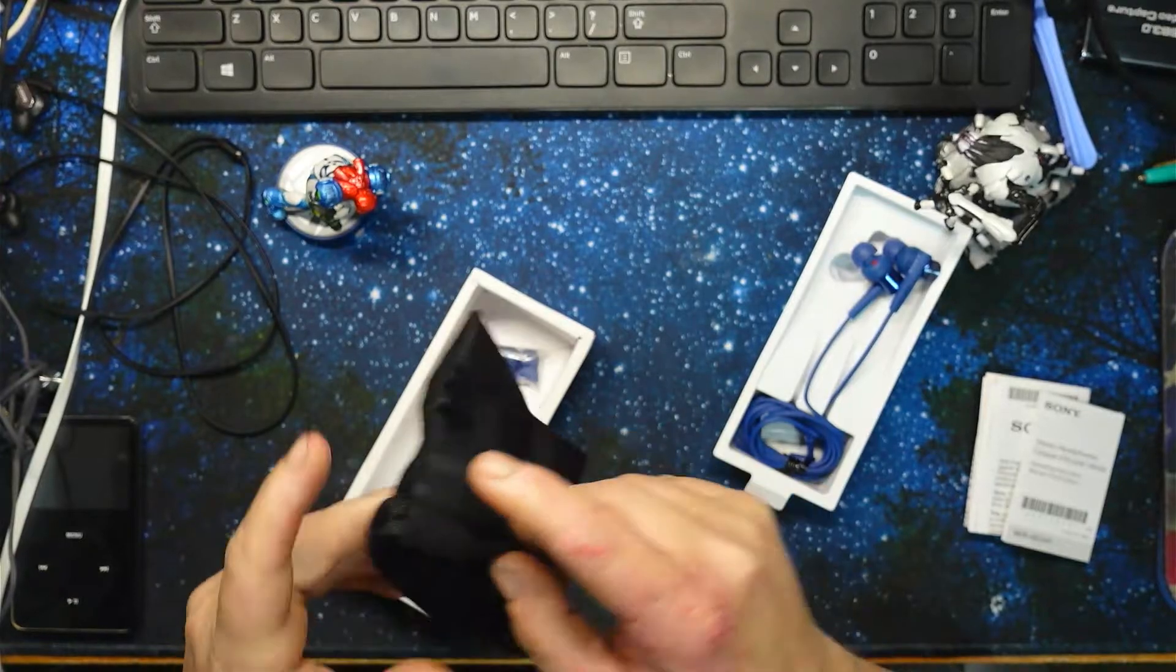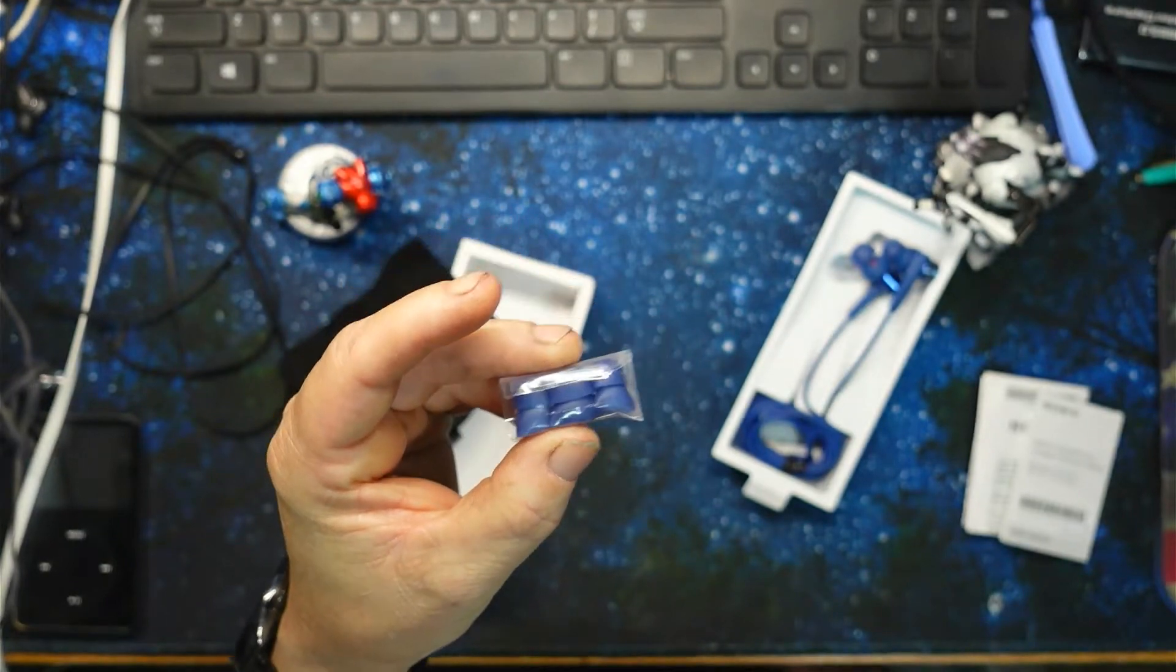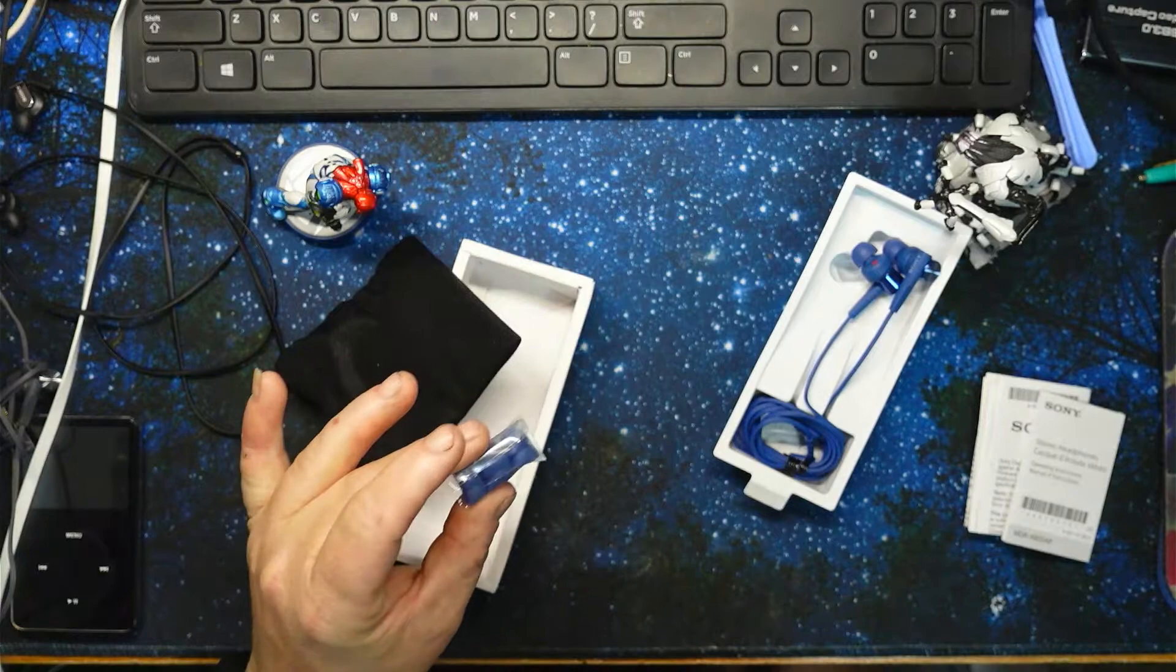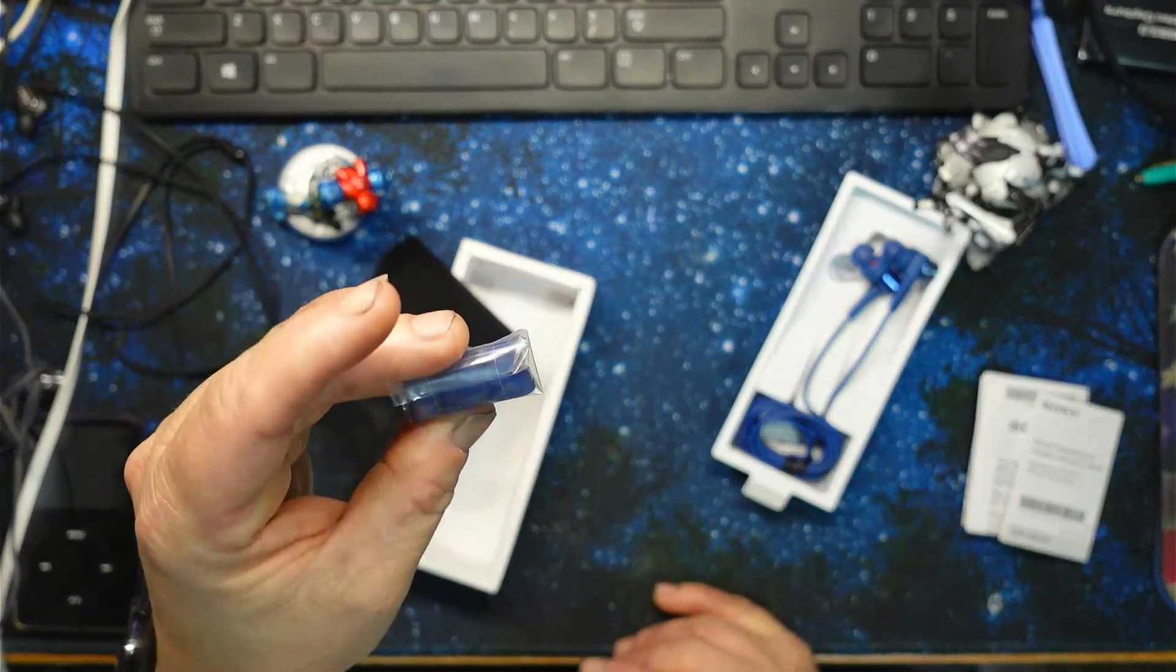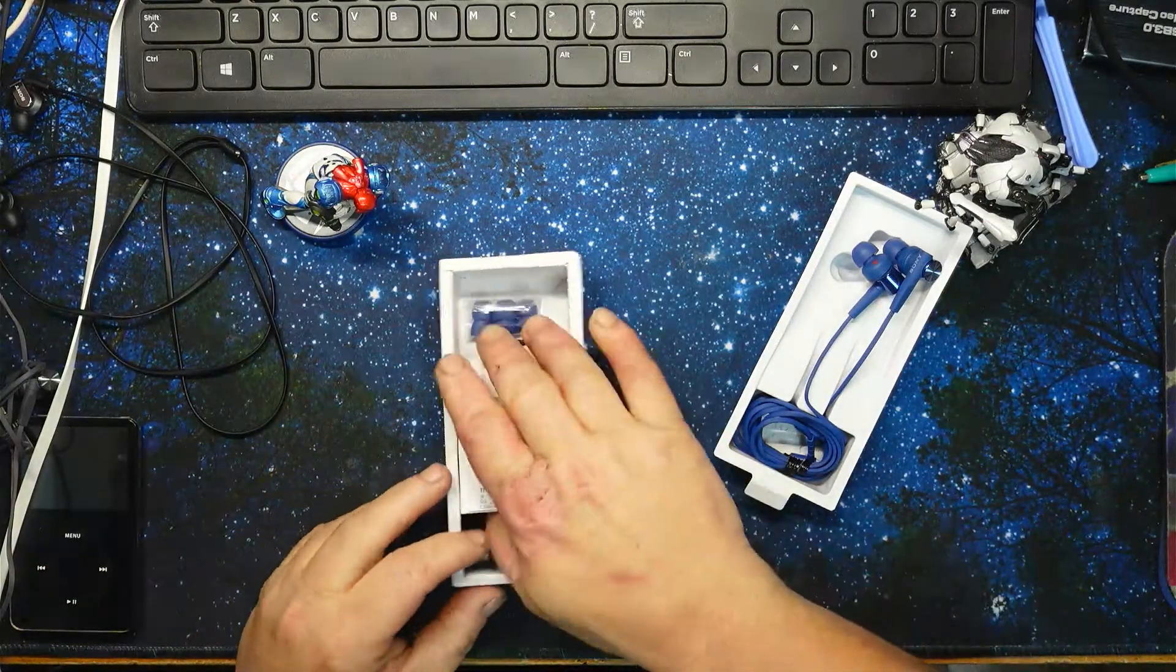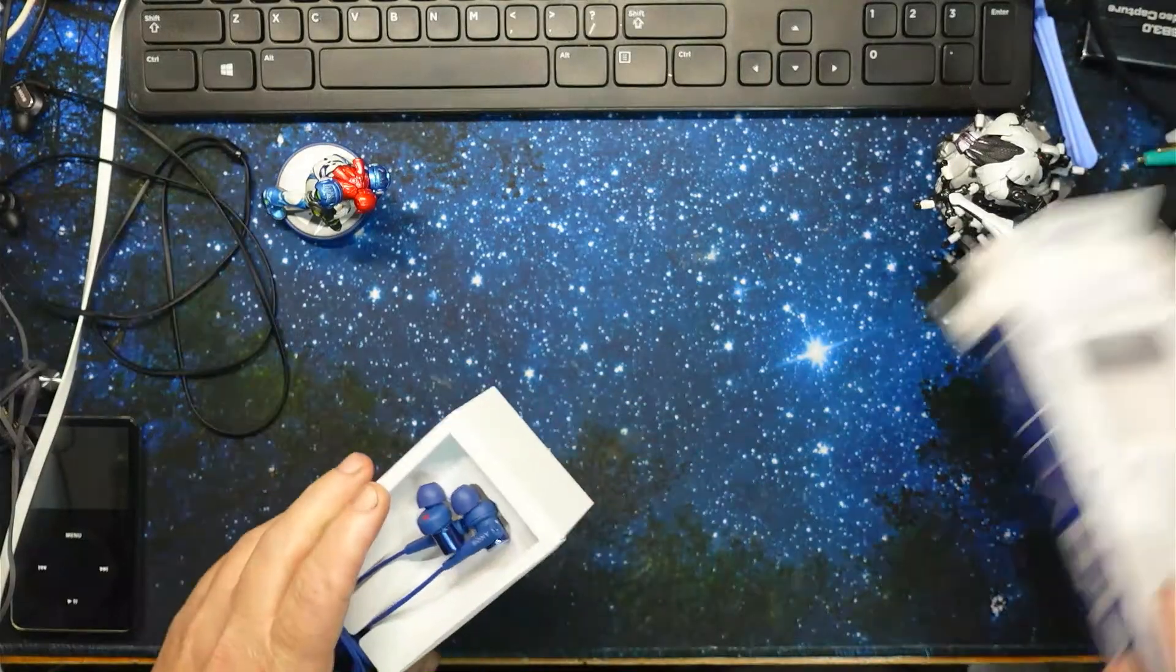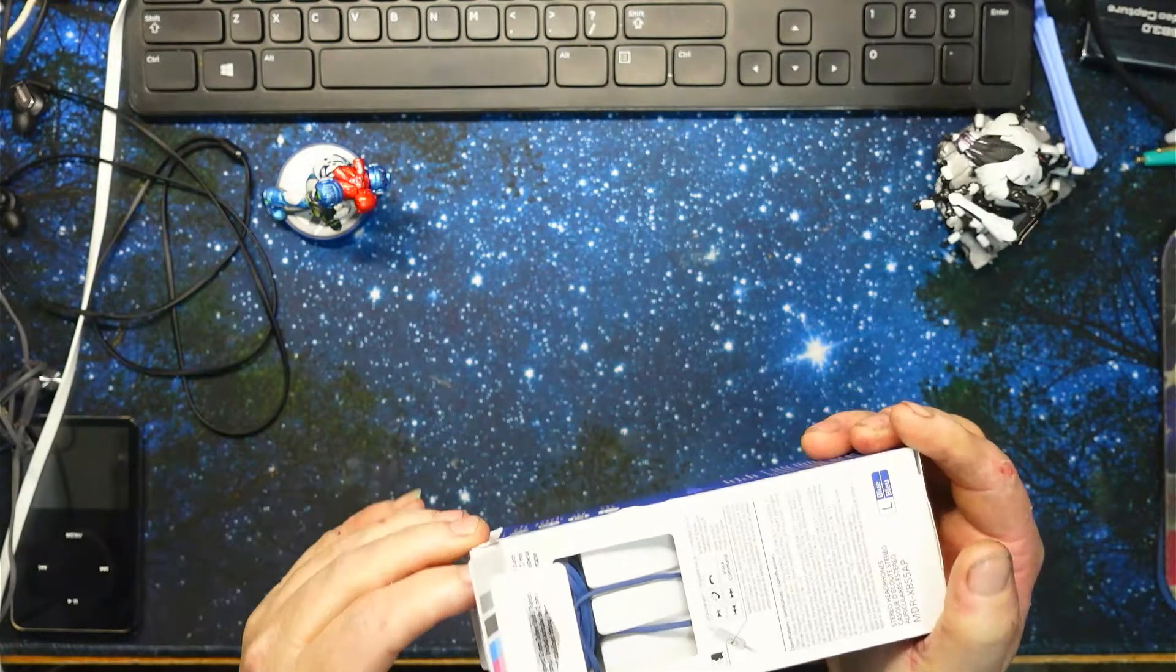So let's just pull it out and see what all is in the box here. Usual books and stuff. Got your little books, got a little kind of like a velvet type material little carrying thing, got your extra tips. I usually go with the small ones. There's three extras, you only get two extras these days.